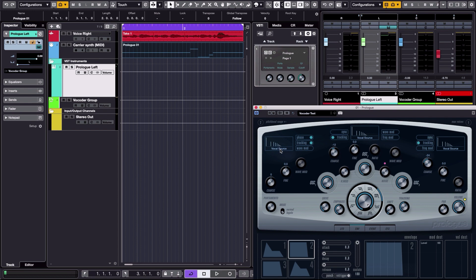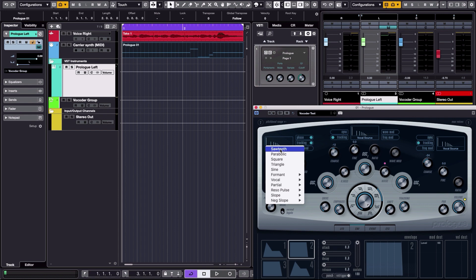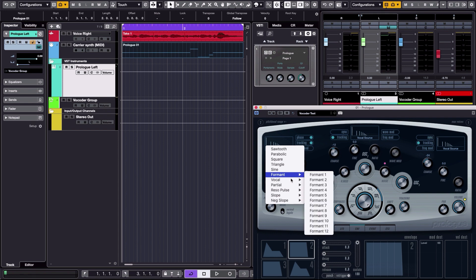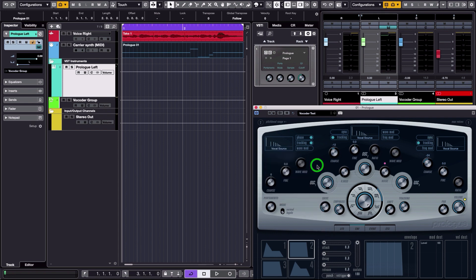And you can pick the classical sawtooth or square or triangle, but they have some specific presets here, and I used in this instance a vocal source preset. But again, you have to play around depending on the type of sound you want to make. If you have a more sophisticated synthesizer like the Retrologue, for instance, which is a fantastic virtual analog synthesizer, then you can really get cool results. But here I use a vocal source for the three oscillators.